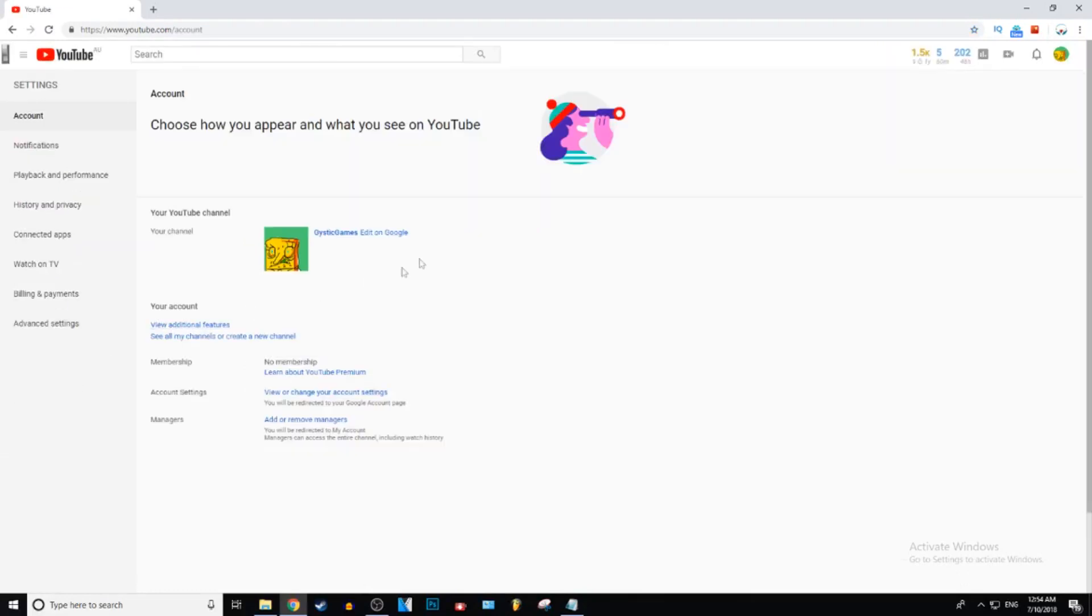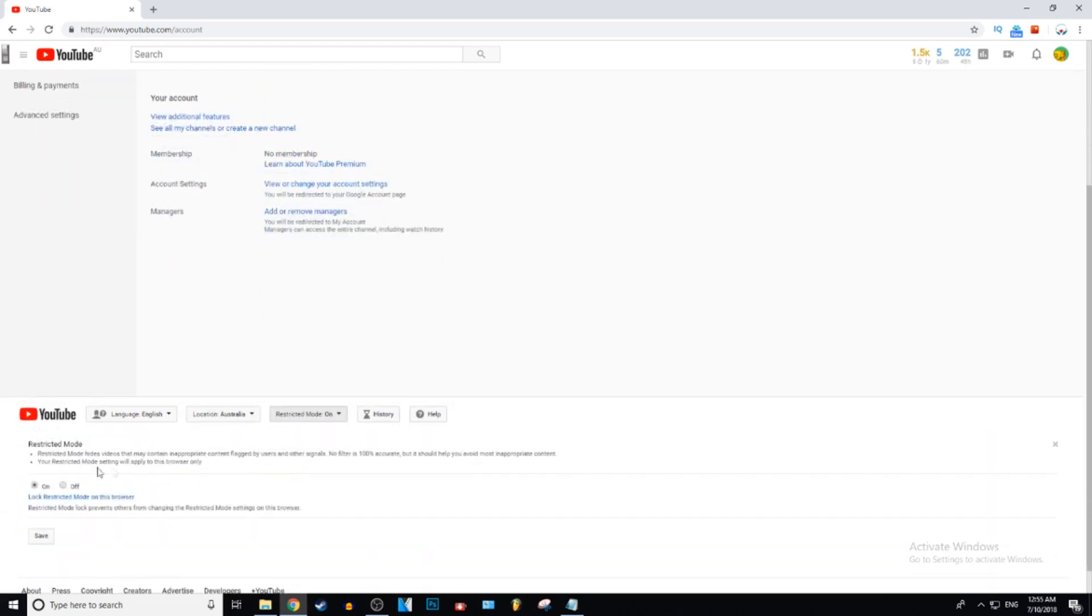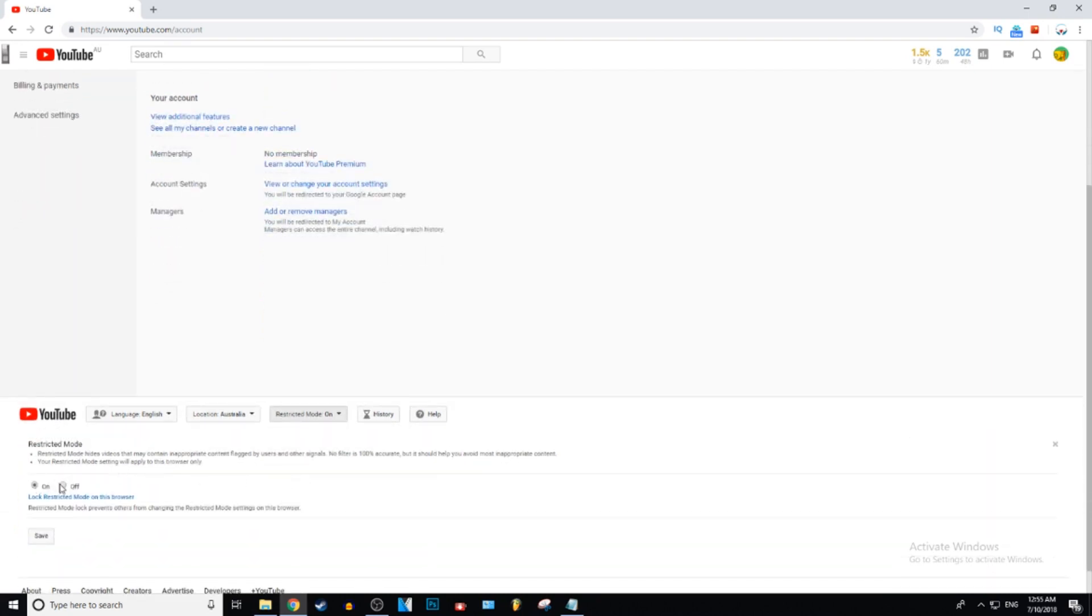Click on that and then it will take you to this section and then what you want to do is just scroll down and right there it says restricted mode.